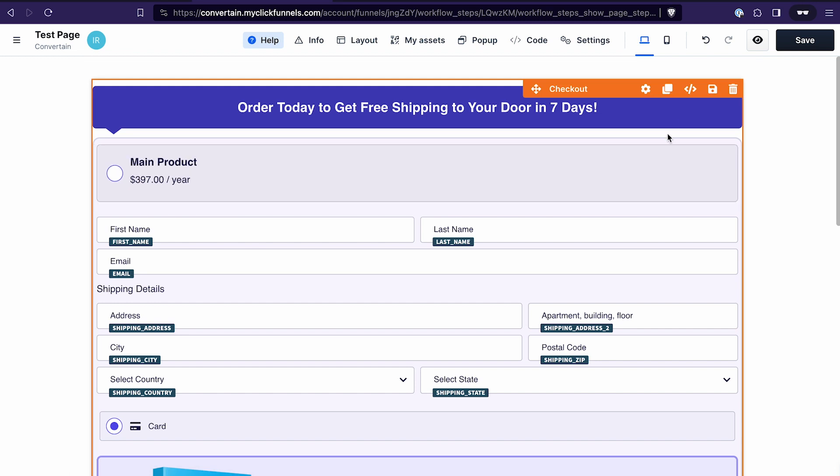The checkout element in ClickFunnels 2.0 seems to be quite confusing for a lot of users, and recently the team also released something called checkout templates, which made it even more confusing. So let's start by reviewing the checkout templates — I'll show you how to work with them and point out some disadvantages I discovered.